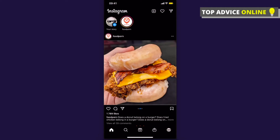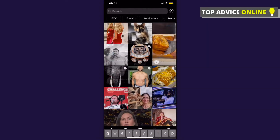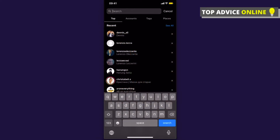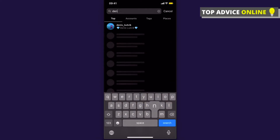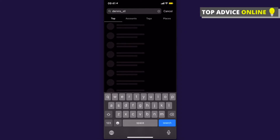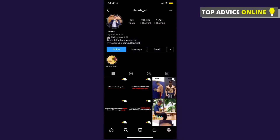Click the search button at the bottom left side, and then in the search bar you need to type 'dennis_sll'. This is the person and creator of the filter — press on that profile.